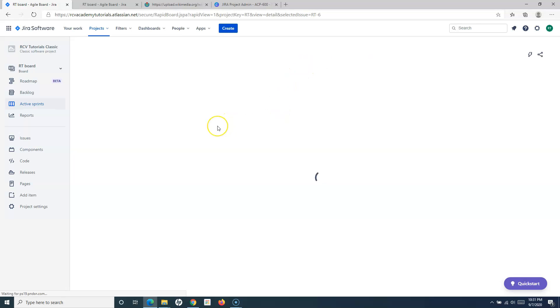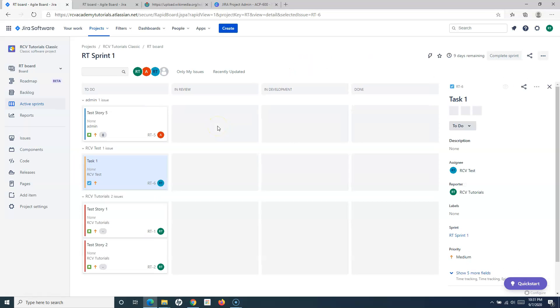That's all about the brief introduction of configuring boards in Jira — what configuration options are available and how to use them. Hope you liked the tutorial, thank you very much for watching.